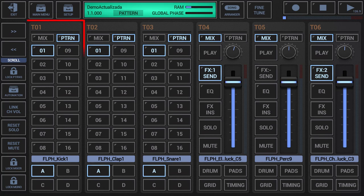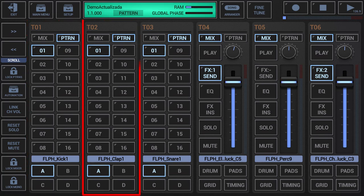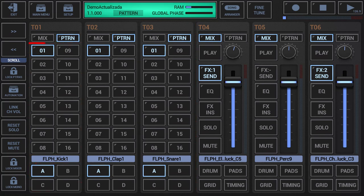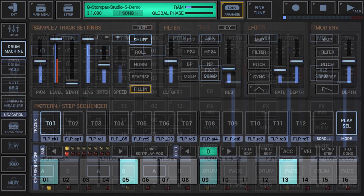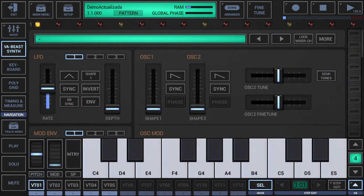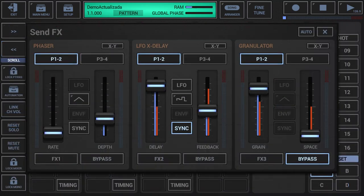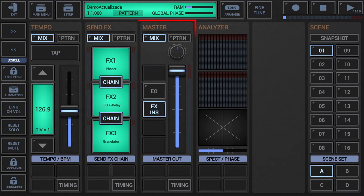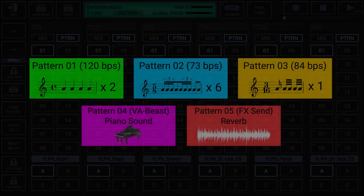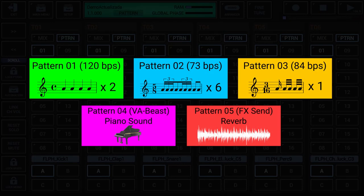Each track in G-Stomper Producer provides its own individual pattern sequencer and pattern set. A track pattern set is a set of up to 64 patterns in one particular track. Those track patterns are bound to a specific audio module instance, which can be a drum sampler, a VAB synth, the send FX rack, the master section or the tempo track. The particular patterns in a track pattern set can be completely different, varying in length, time signature, swing, shuffle, automations, sounds, sequences and any other way a pattern can be customised.